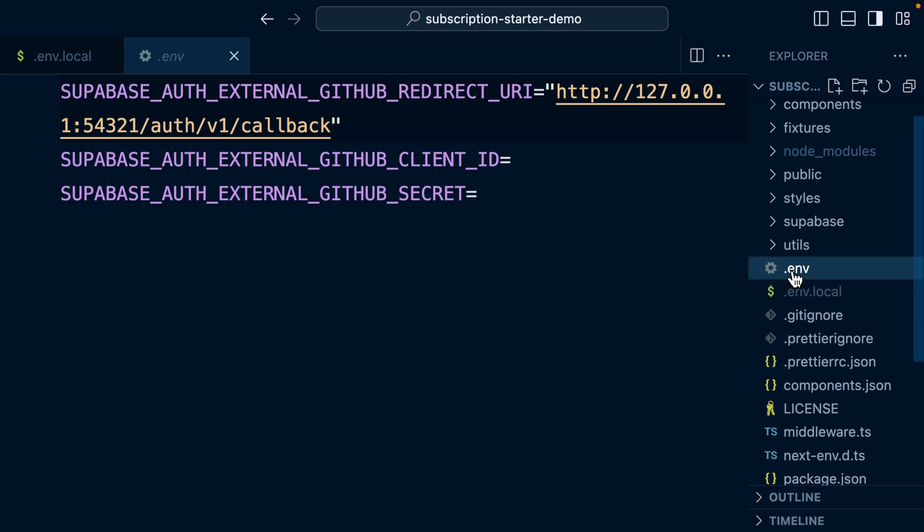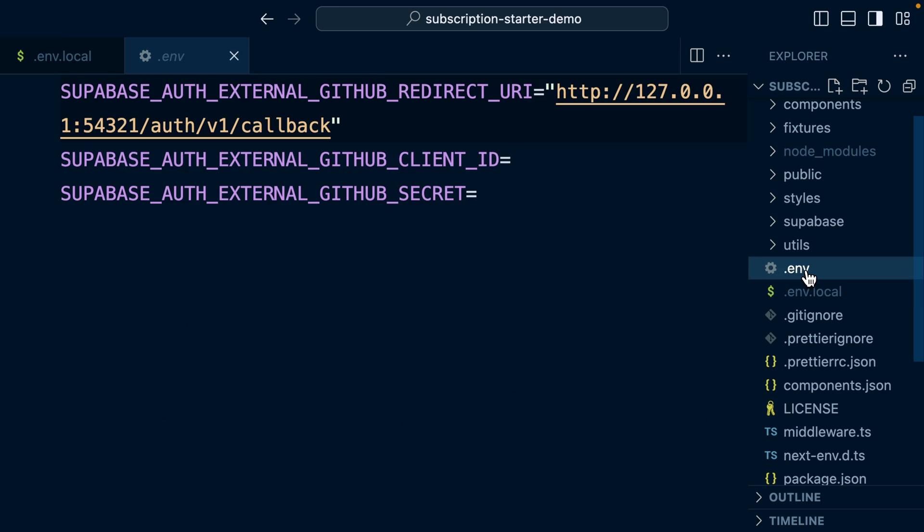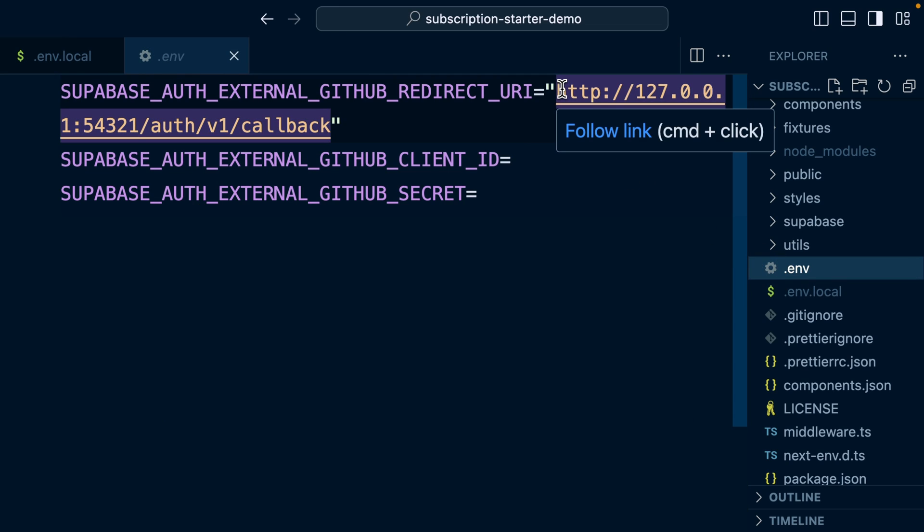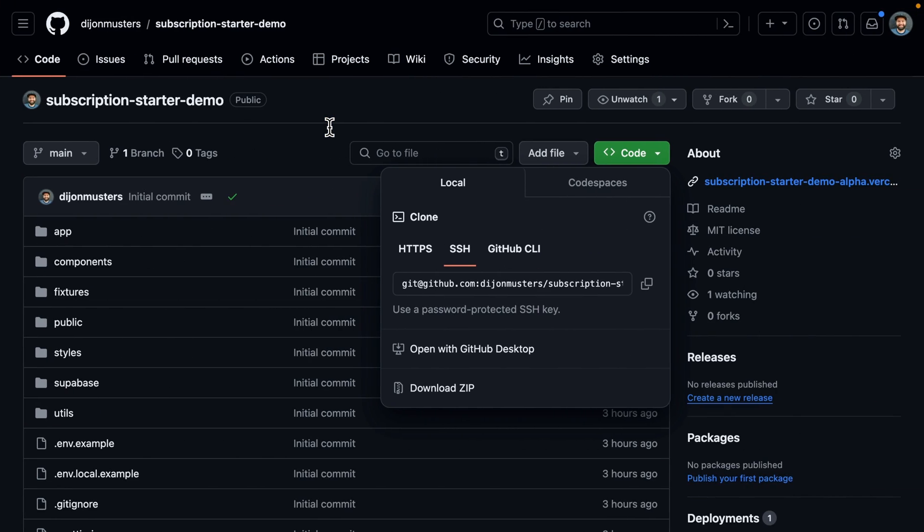So the .env file used by Supabase, the .env.local file used by Next.js. So we're going to create a second OAuth app in GitHub to handle our local development. So let's copy this value from here and go over to GitHub.